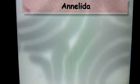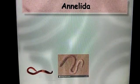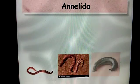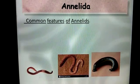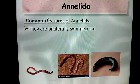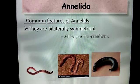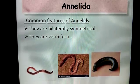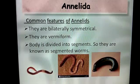Annelida: creatures such as earthworm, Nereis, and leech are some examples of Annelida. What are the common features of Annelids? They are bilaterally symmetrical — their body can be divided into two halves — so they are known as segmented worms.